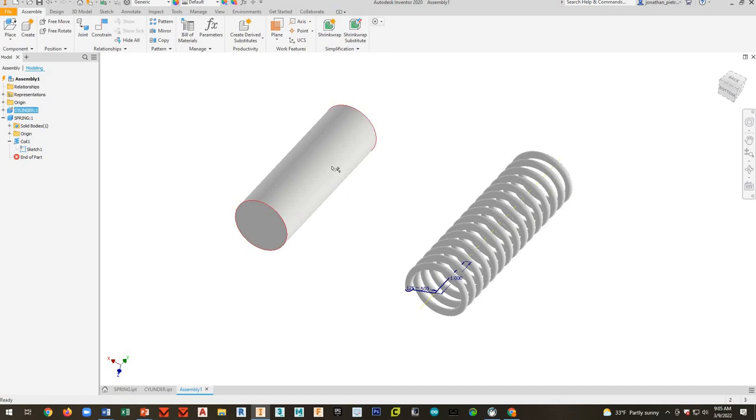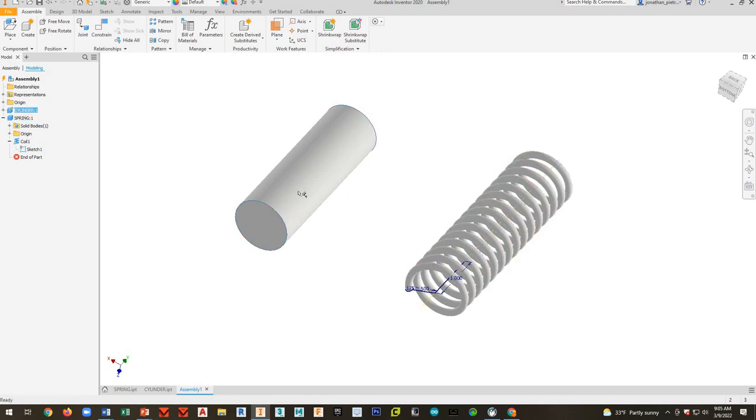So I've grounded the cylinder. It doesn't move around on me. It just makes it a little bit easier to work with.